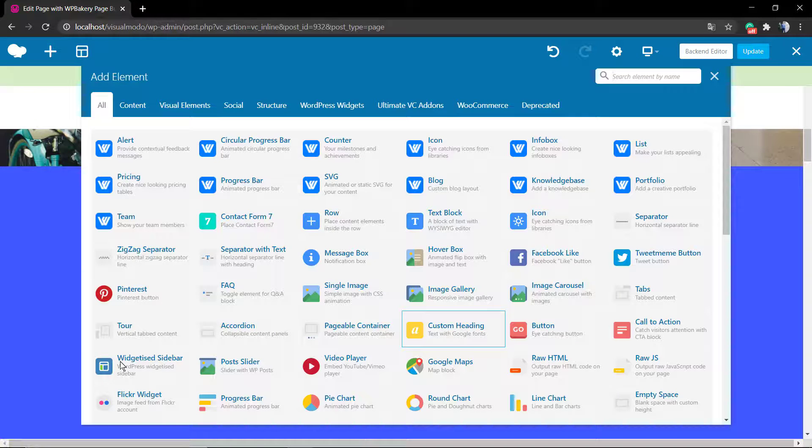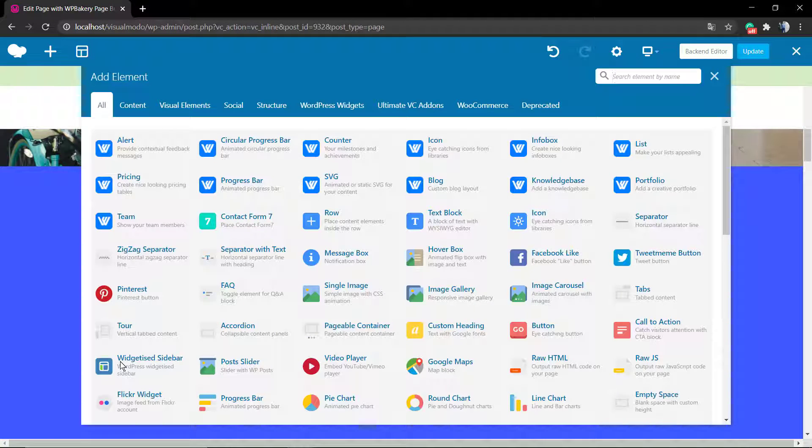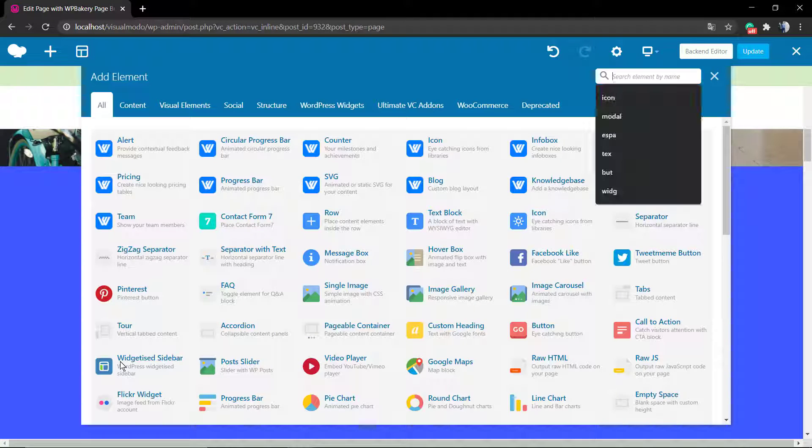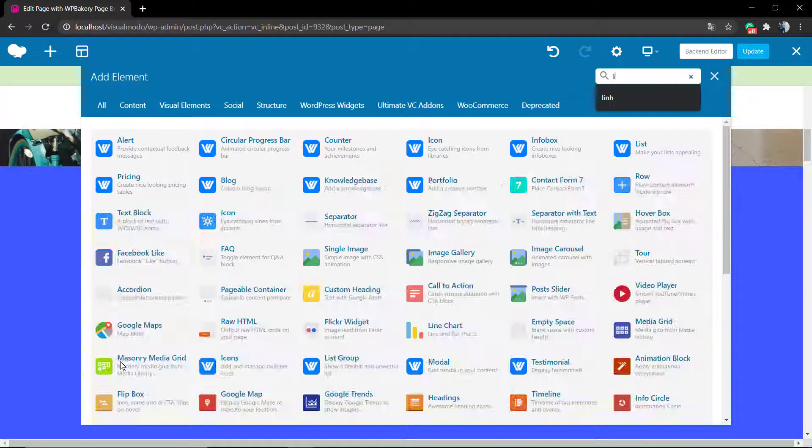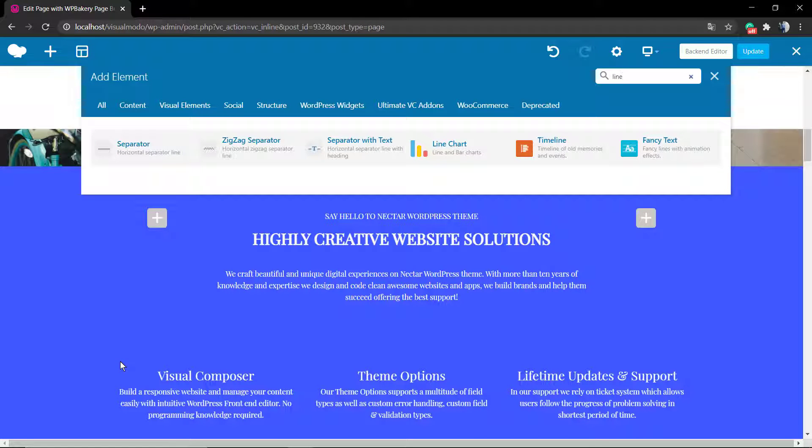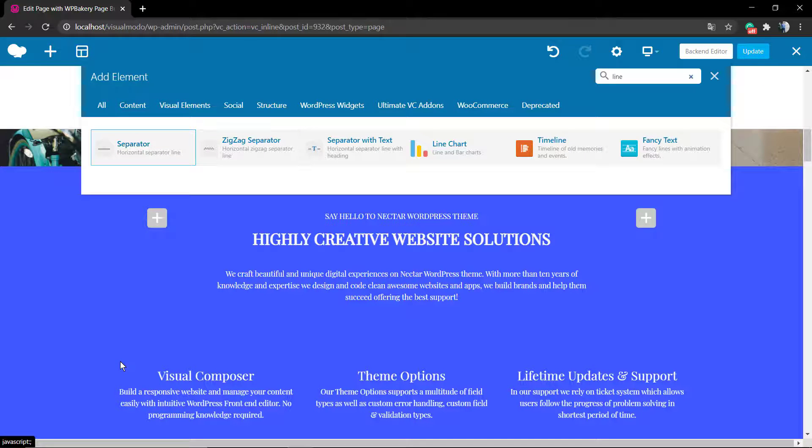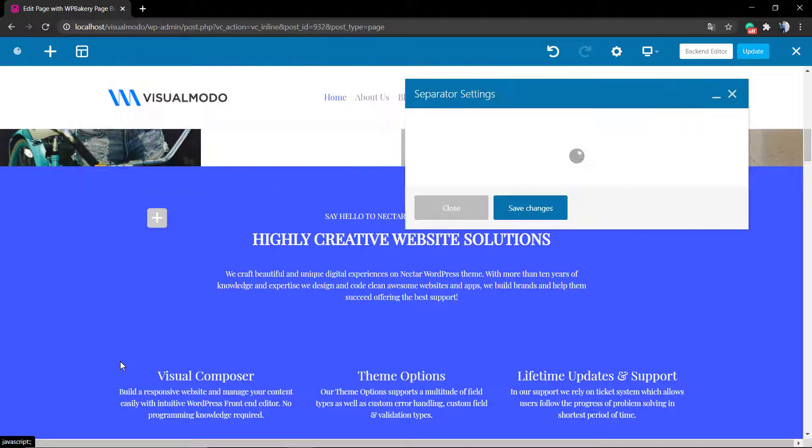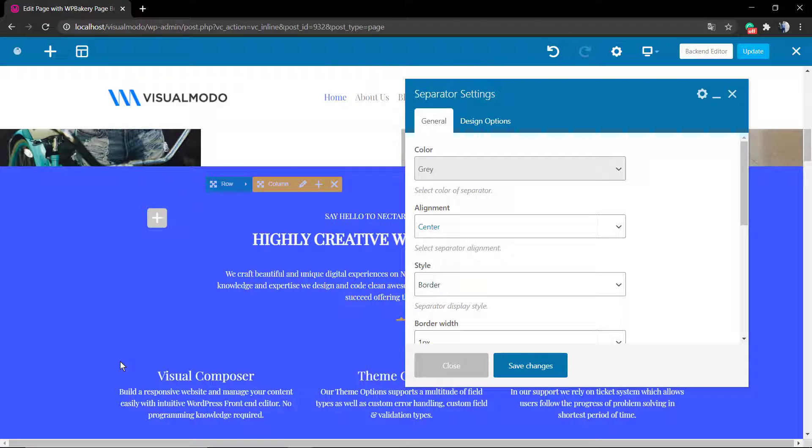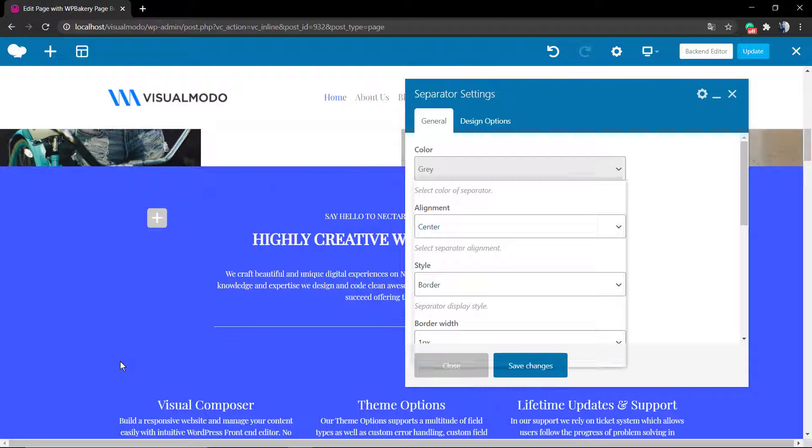Now let's do the same. Click on the yellow icon so we can apply an element here, but instead of only the empty space, we're going to apply a separator line.